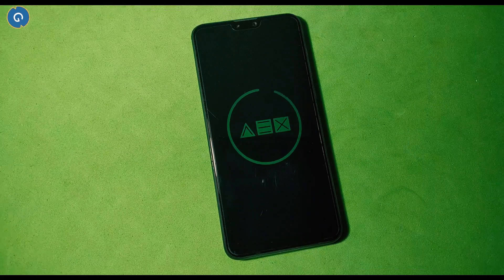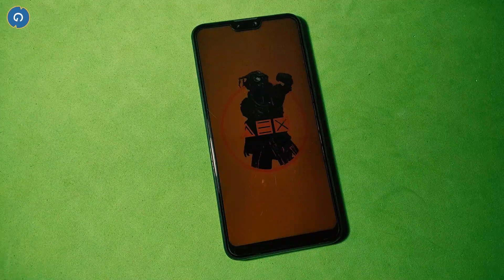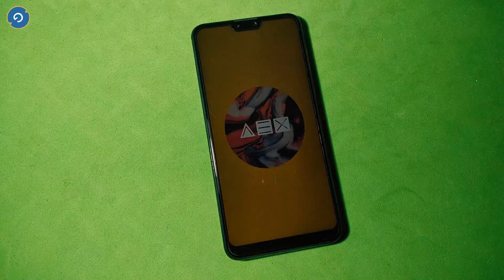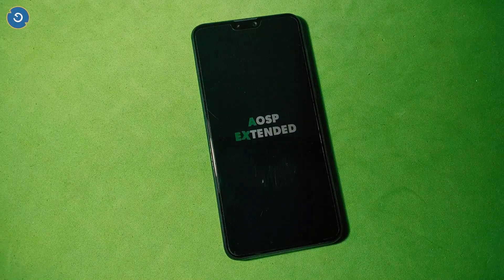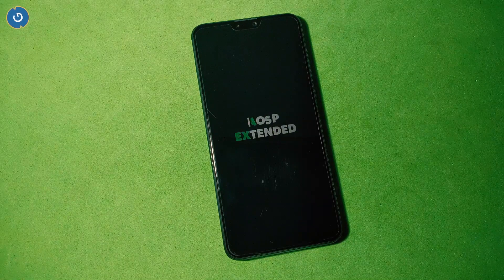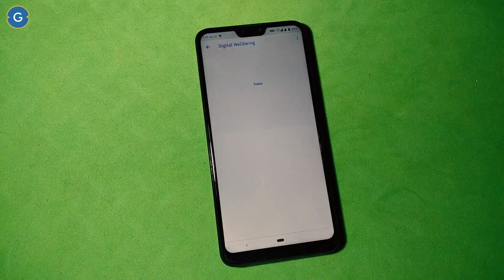Hey guys, I am your host RK and I'm back with another great video for you. Today I'm coming with a custom ROM for your Asus Zenfone Max Pro M2.